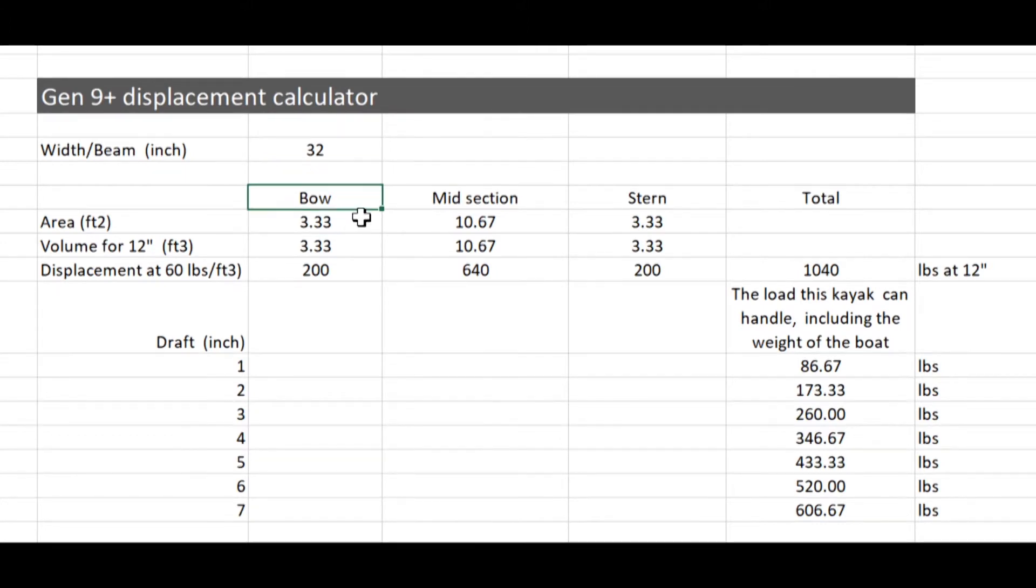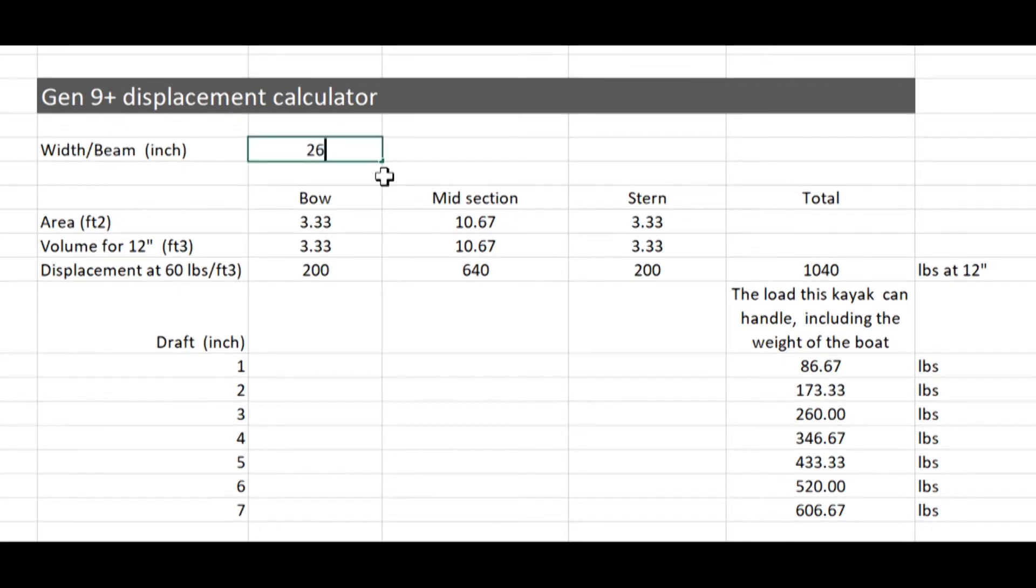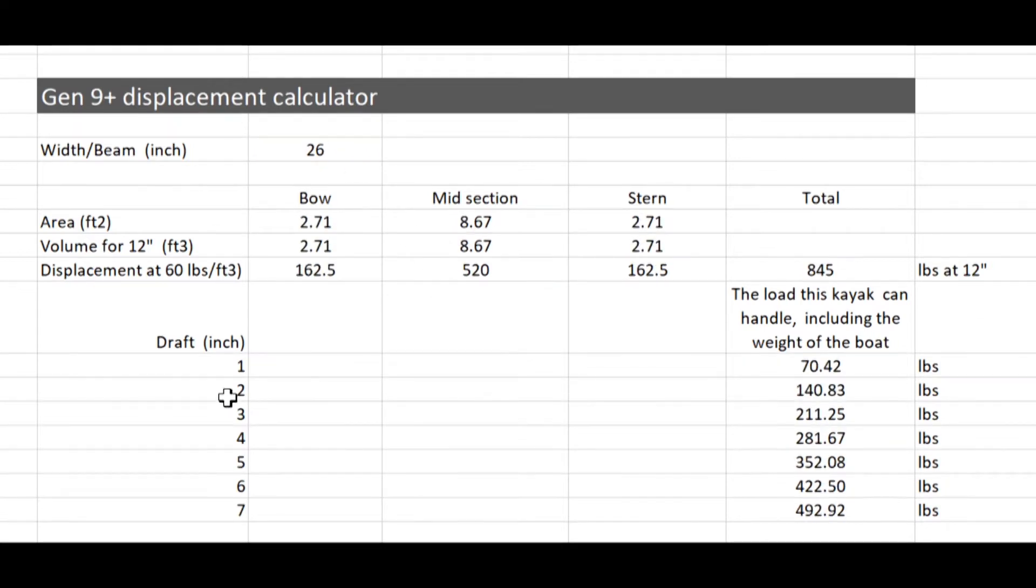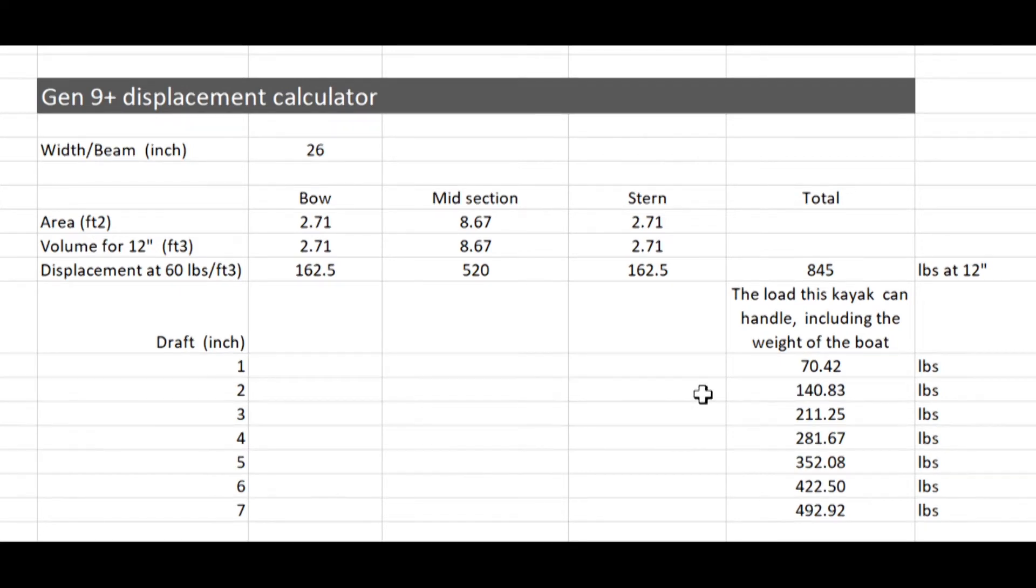The area for the bow and the stern sections are the same. I plan to build another Gen 9 Plus boat at 26 inches width. And at this width and a draft of 2 inches, it can handle 140 pounds. It will be narrower, and this will be a better configuration for my daughter for her weight, which is around 110 pounds.